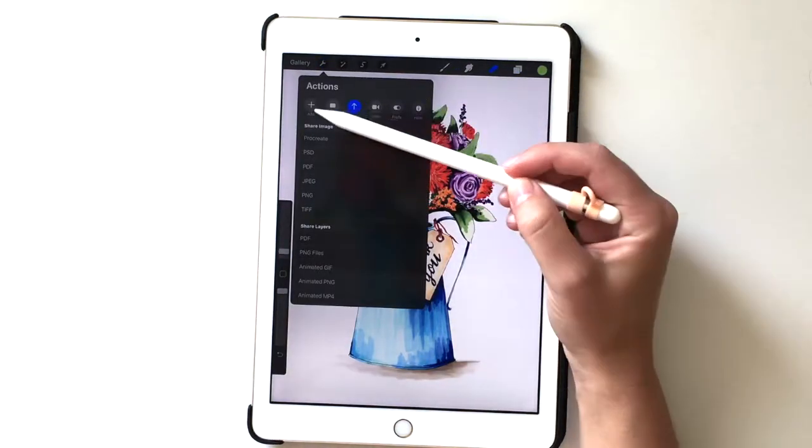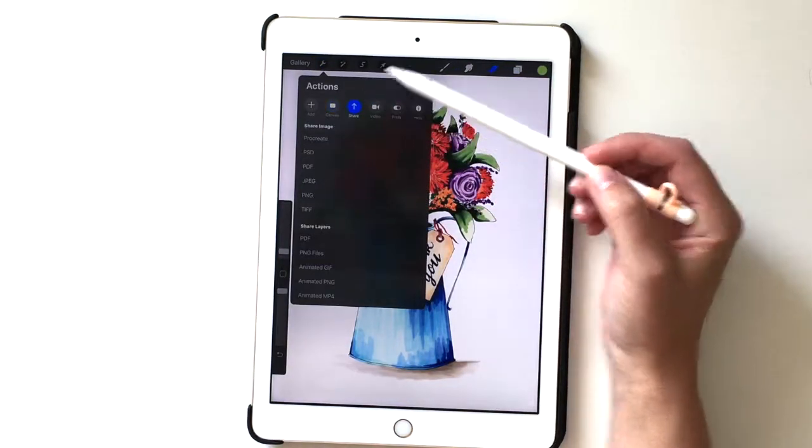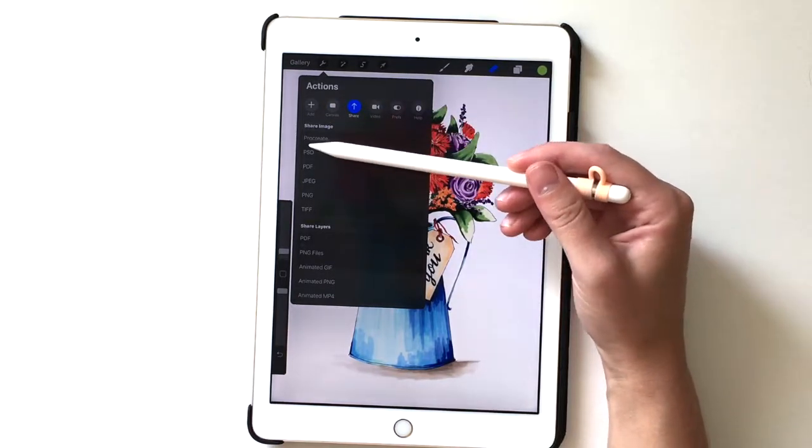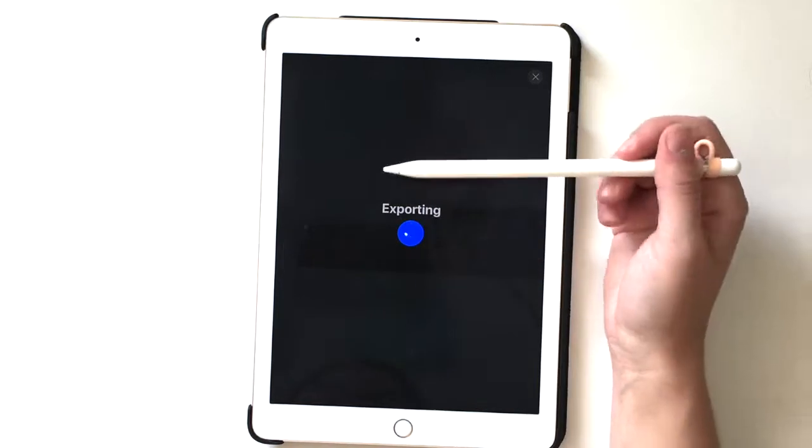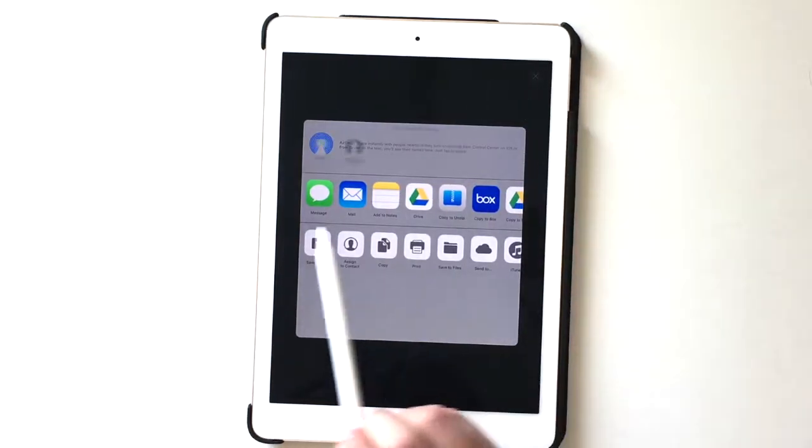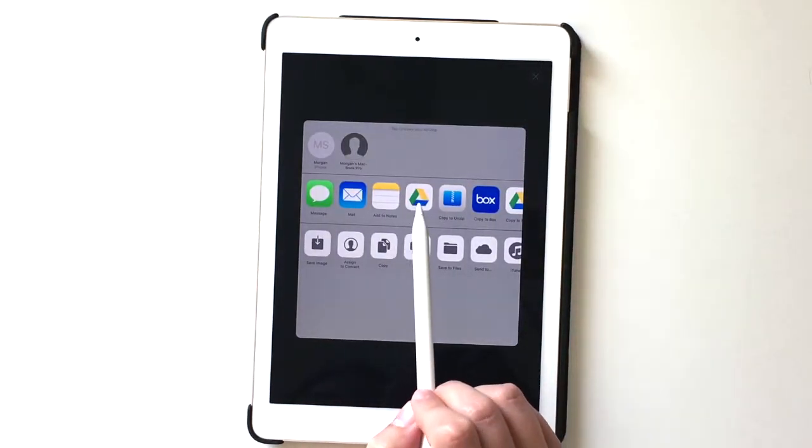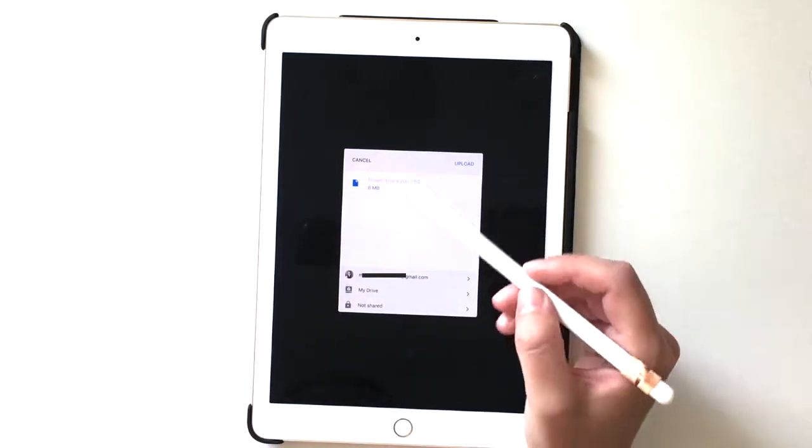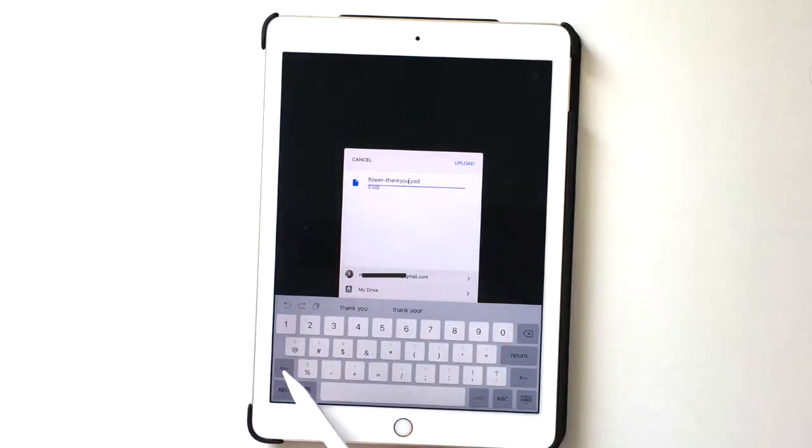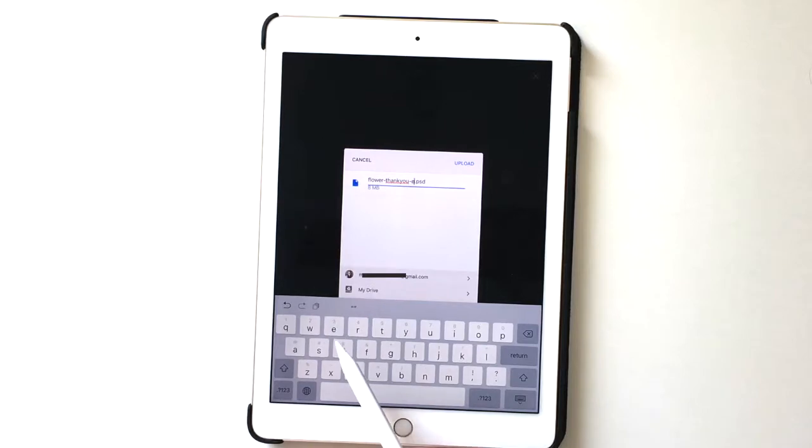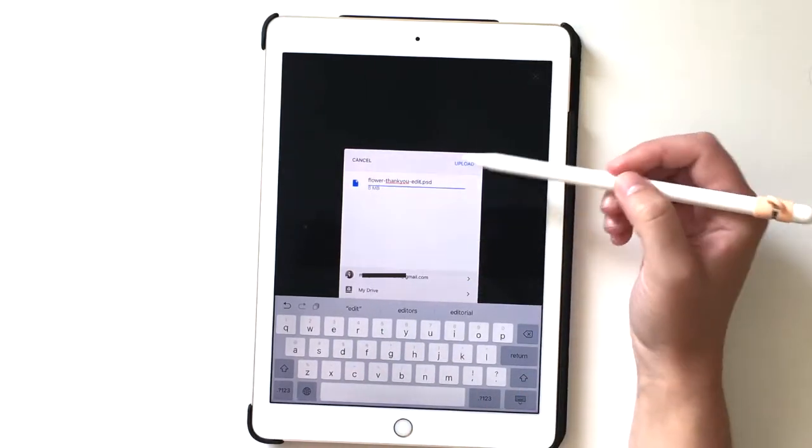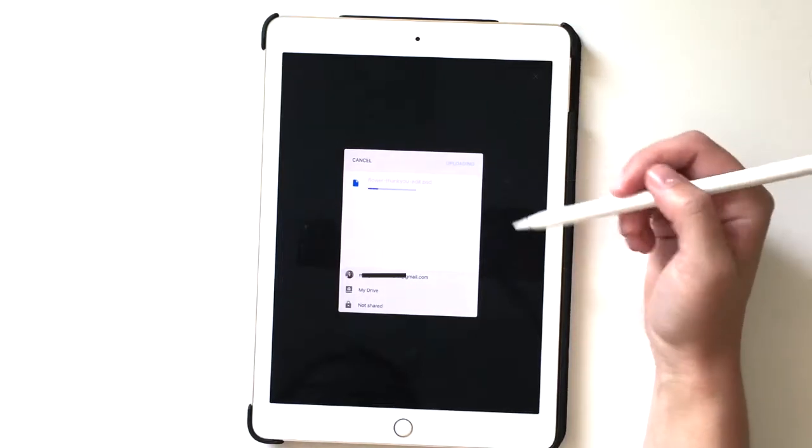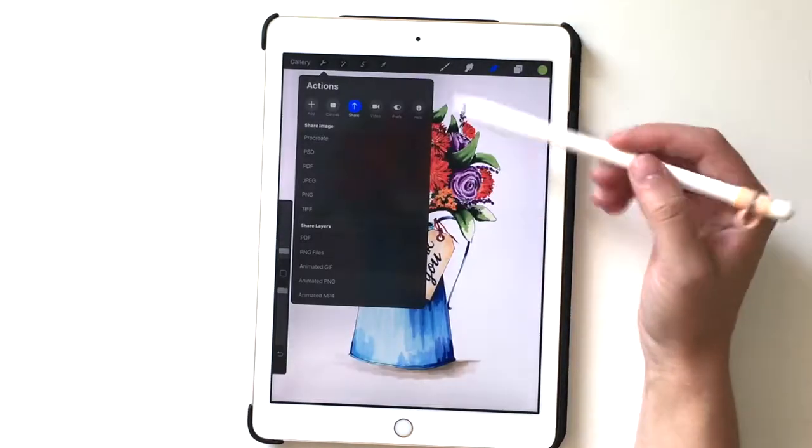And it's going to have the different add canvas share. Underneath the share, you're going to go share image and you're going to choose PSD file. When you hit the PSD file, it's going to export it and it will tell you where you want it to go, and I'm going to say back to the drive. So I'll hit drive, and then usually if I did editing to it, I'll come here and I will change the name to flower thank you edit. Then I'll make sure it's on the correct drive that I want it to be on, hooked up with my email account, and then I'm going to upload and it says export successful.